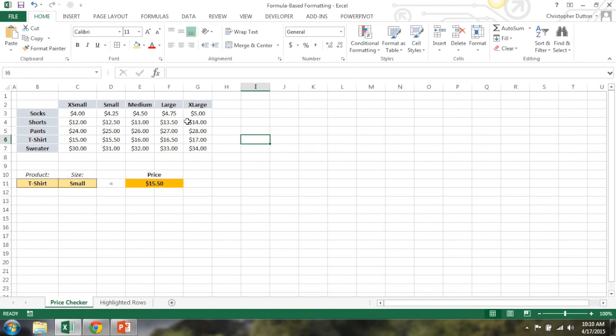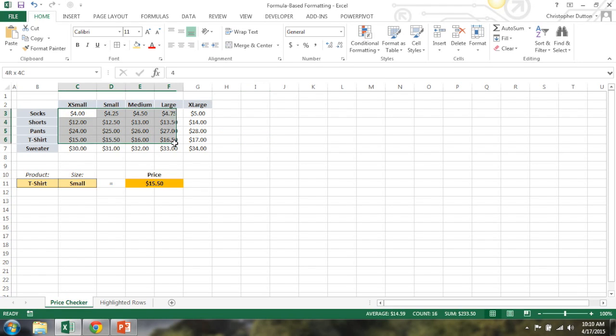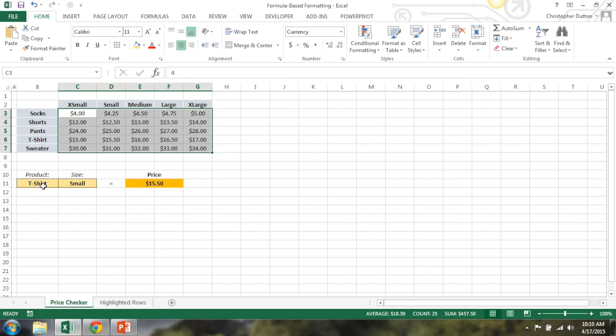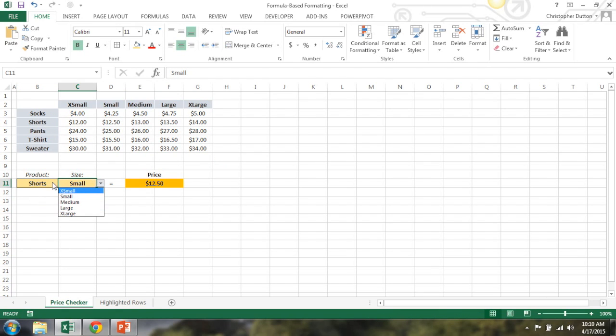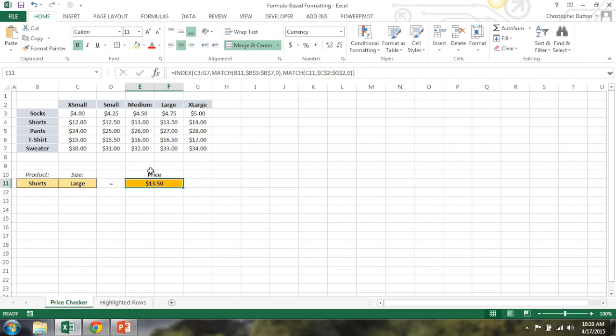Basically what we want to do here is conditionally format this data array here from C3 to G7 to highlight whichever cell or whichever price that I've landed on. So if you haven't seen this tool before, basically it allows you to select a combination of product and size, and this index match function will pull in the correct price from the array above.